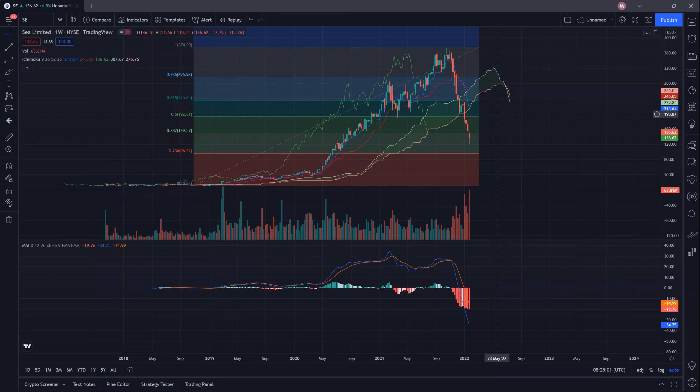That's all I have for Sea Limited — three important lessons. First: how to ride the uptrend and sell into strength. Second: avoid down-trending stocks. Third: the speed of the uptrend equates to the speed of the downtrend. I hope you enjoyed this video. If you have any comments, feel free to leave them in the comment section below. If you have any particular company, stock, or crypto you want me to analyze, put it in the comments and I will help with the analysis. See you in the next video.